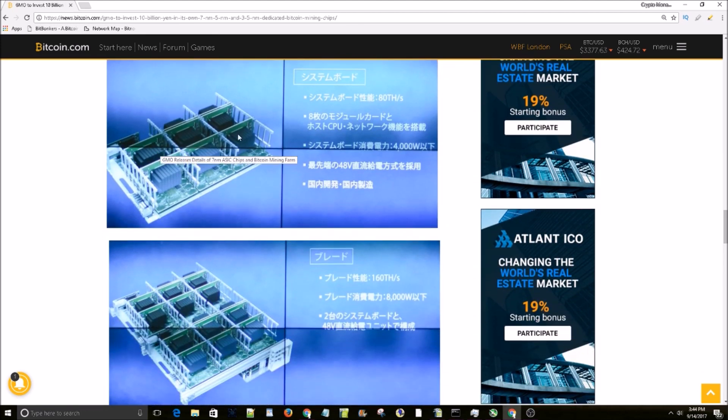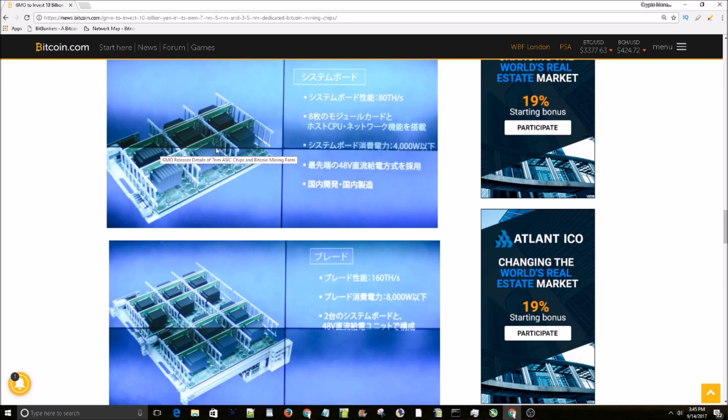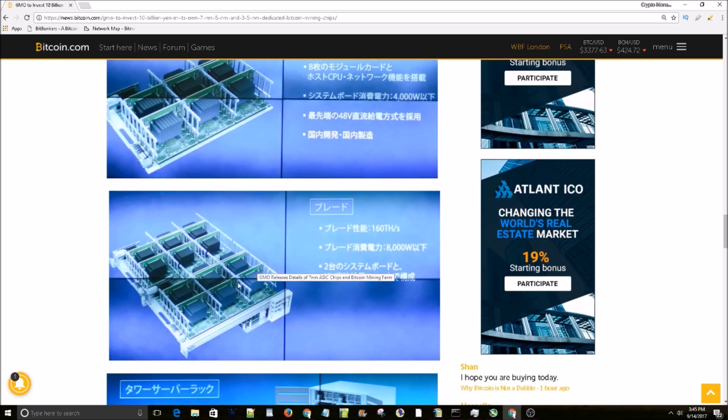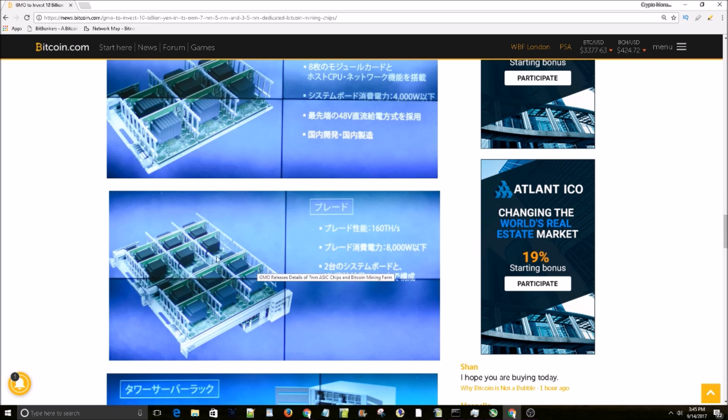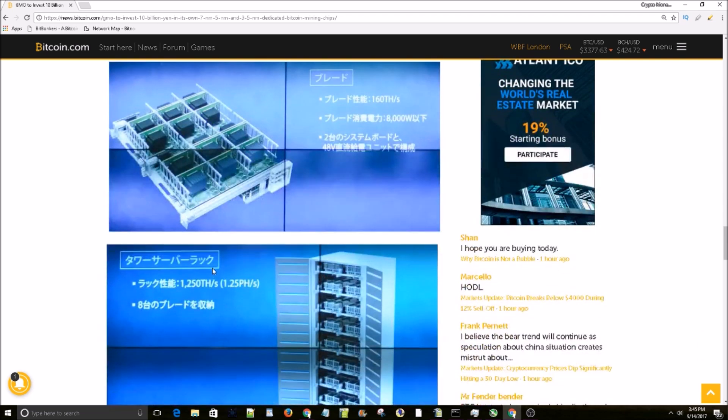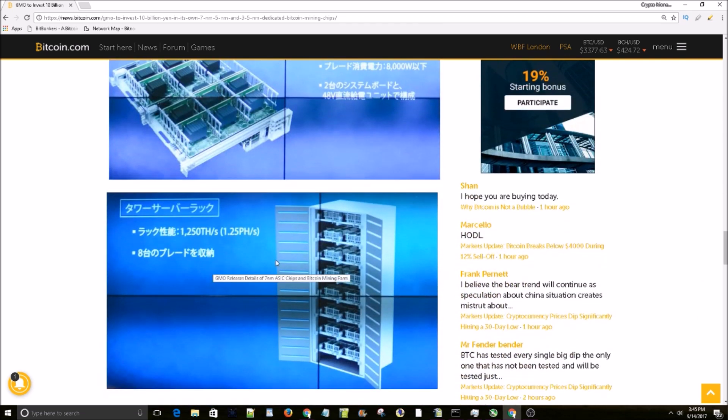pictures of their rig setups. Here's an eight card rig with their 10 terahash card - so this is an 80 terahash rig. And here's a 160 terahash rig, it has 16 cards of their 10 terahash cards. And look at